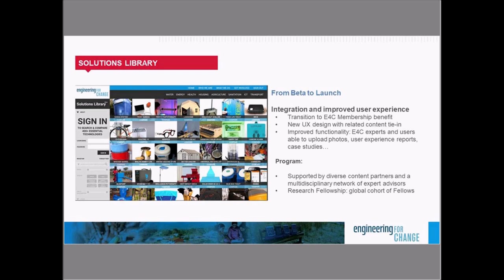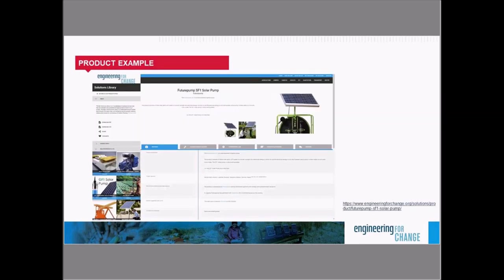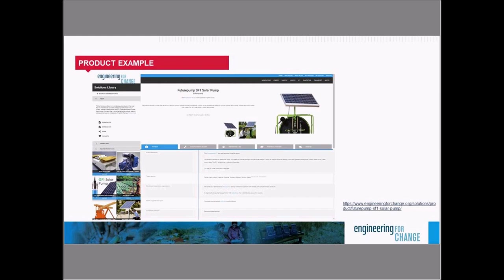In 2012, E4C took on this challenge and started co-designing a resource with our community of engineering and global development experts. What we built is our solutions library. We applied human-centered design and tested multiple prototypes with a growing early adopter community. Today, we are very happy to announce that the solutions library is now launched as an E4C member benefit. E4C members can now access the solutions library with a single sign-on.